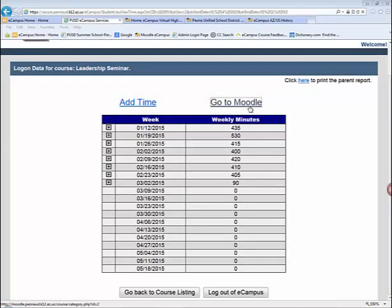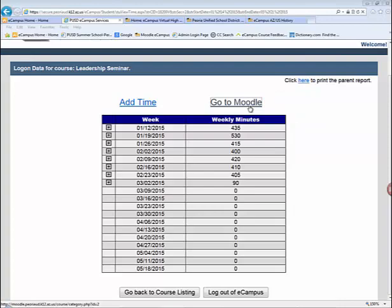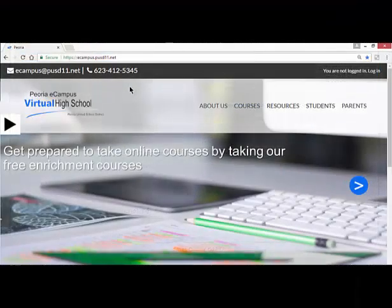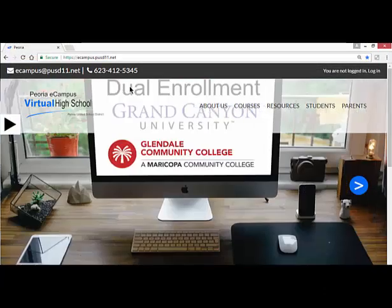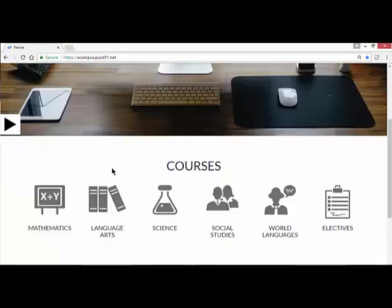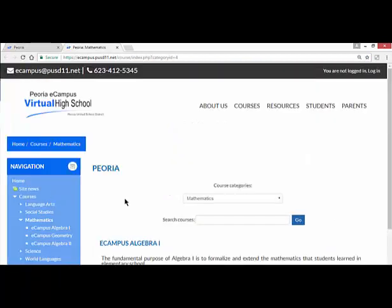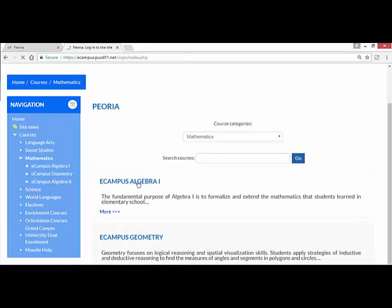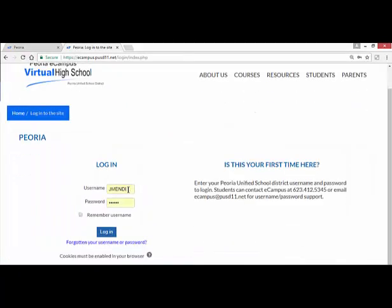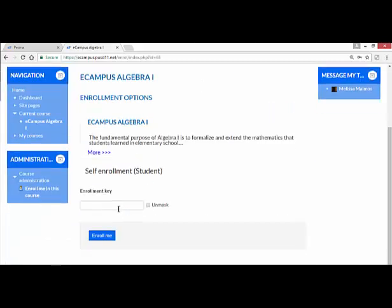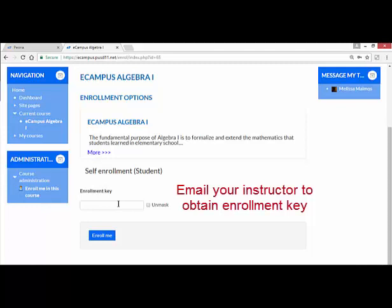There is also a Go to Moodle link at the top of the table. eCampus Virtual High School uses the learning management system called Moodle to deliver online courses. Clicking the link redirects you to the eCampus Moodle site containing courses and additional resources. Click on a course category to view listings, then click a course and enter your district username and password. If you missed the in-person orientation, you may be prompted to enter an enrollment key — email your instructor to obtain it.